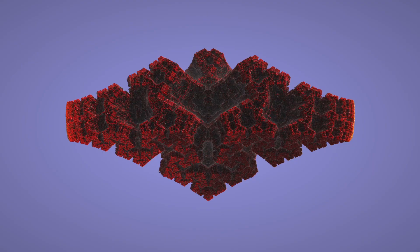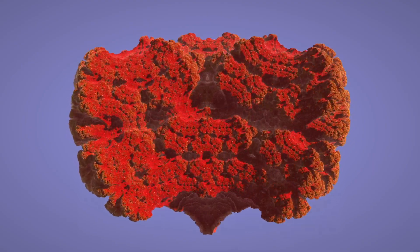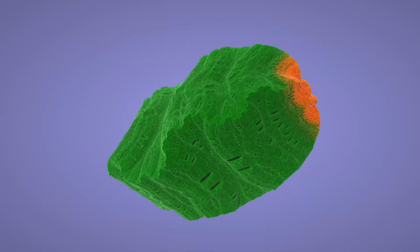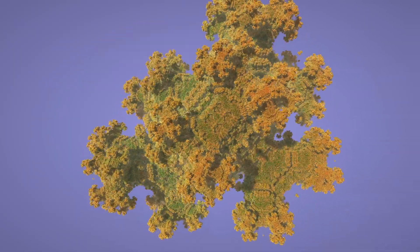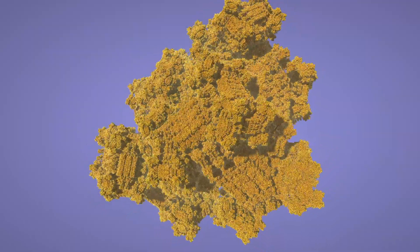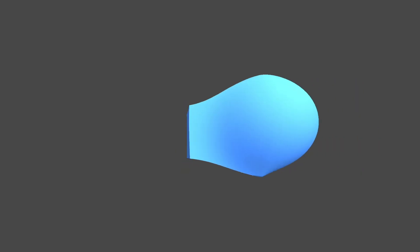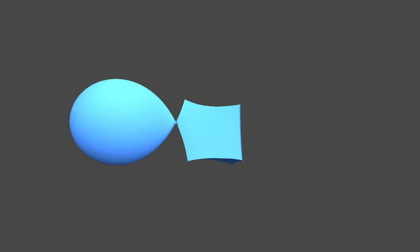Because of how different it is from rasterization, ray marching has a bunch of other cool stuff it can do at basically no performance cost, like render an infinite amount of a shape and blend shapes together.